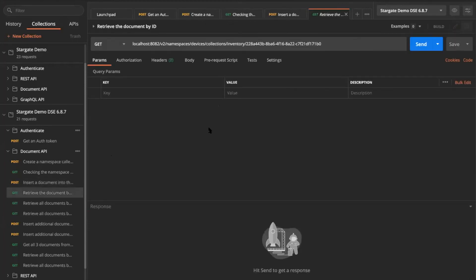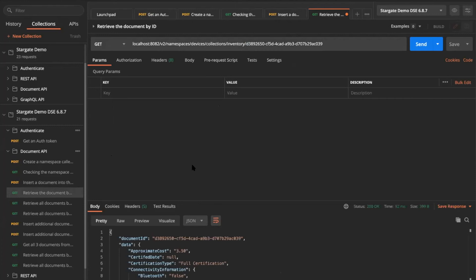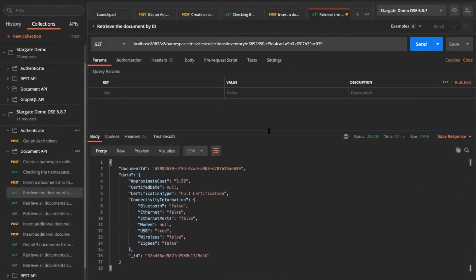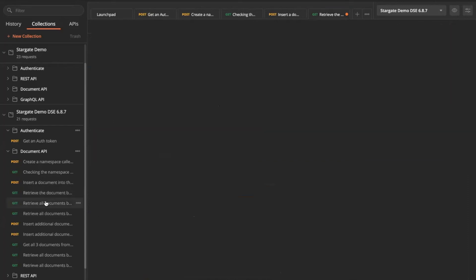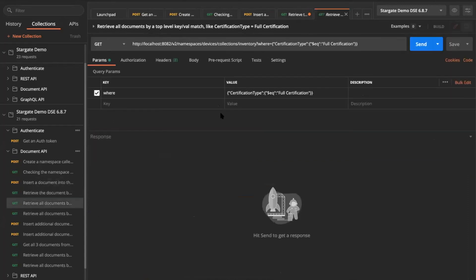So now if I want to retrieve that document back, I'm going to use that document ID. If I want to fetch that particular document that I just inserted into the DSE 687 backend, you don't have to memorize this one, but this is just for an example. If you want to retrieve a particular document from the collection within the device namespace, I would need this document ID.